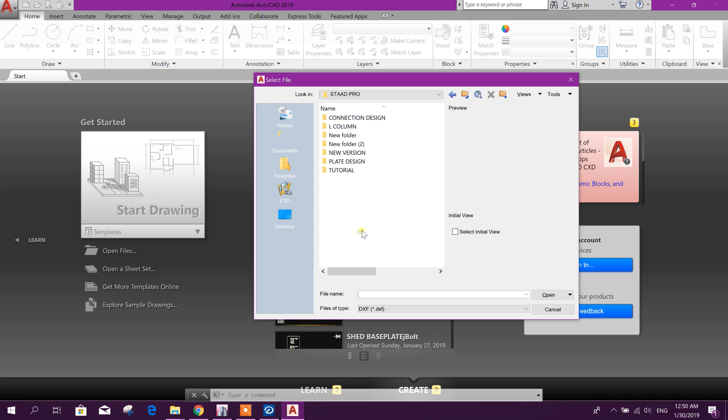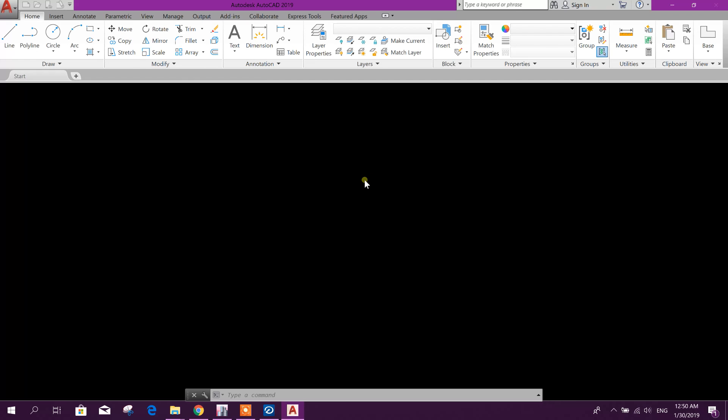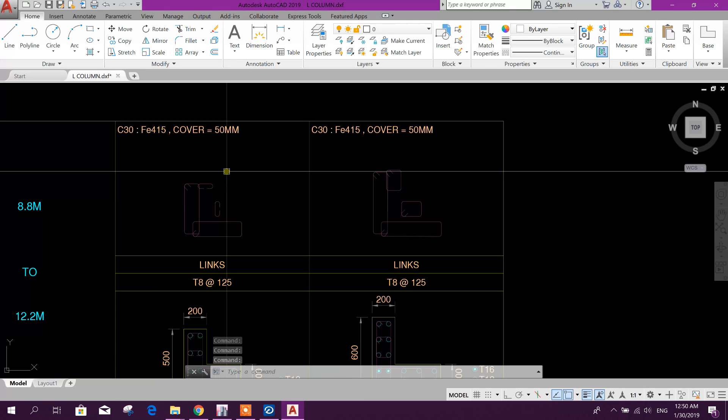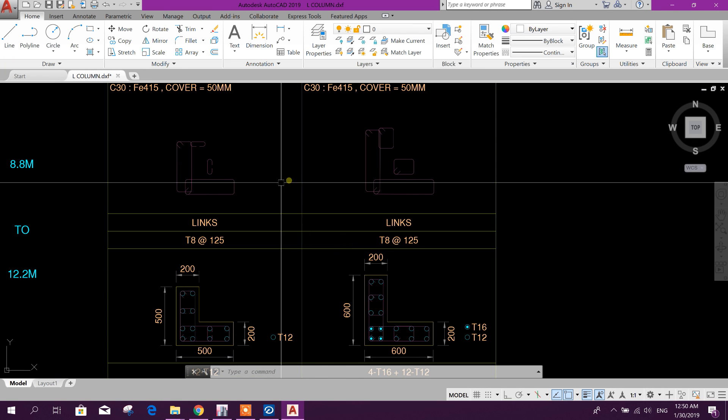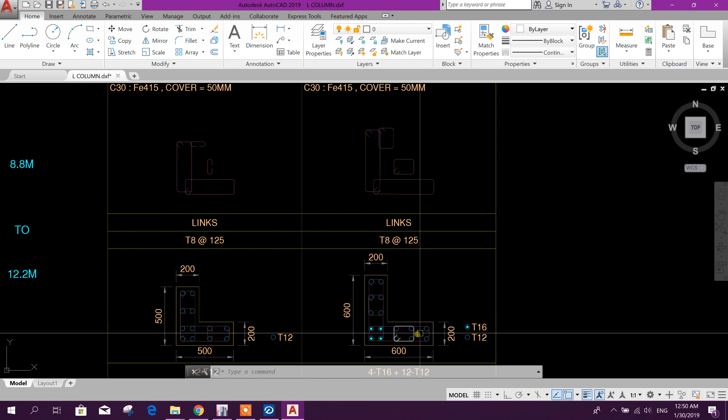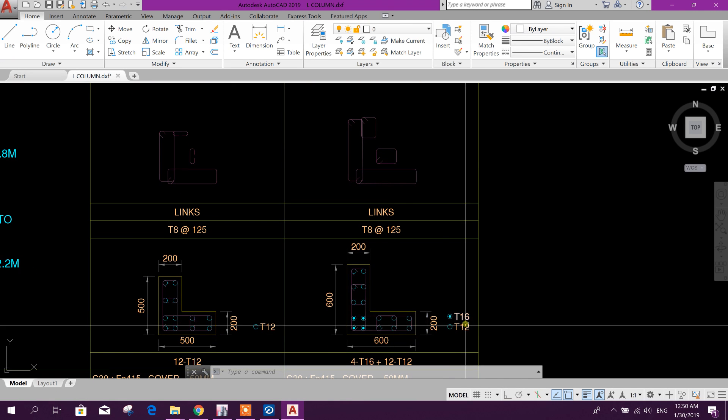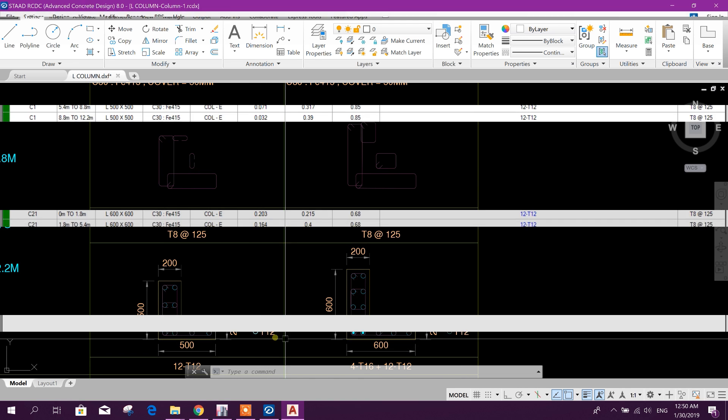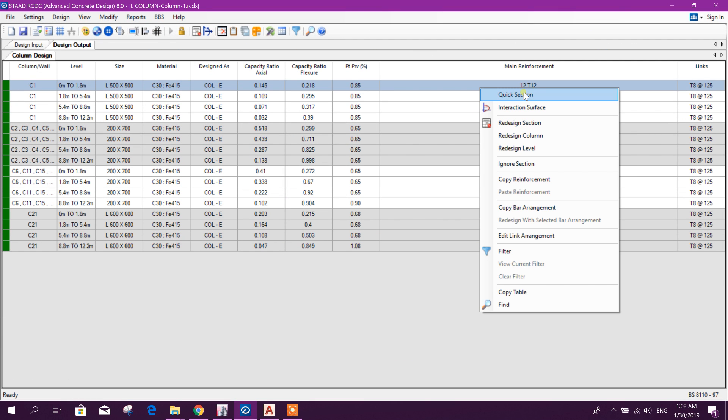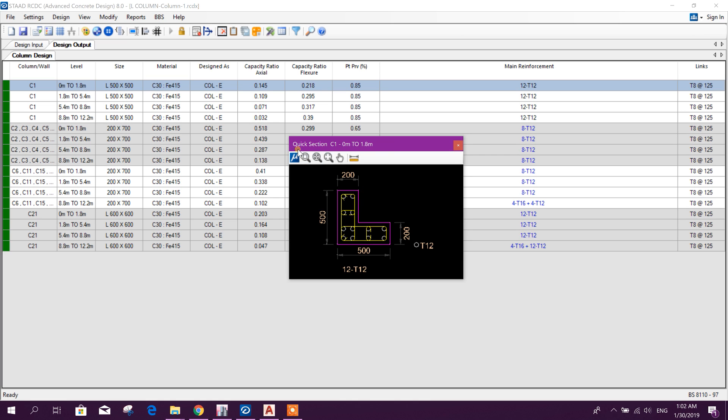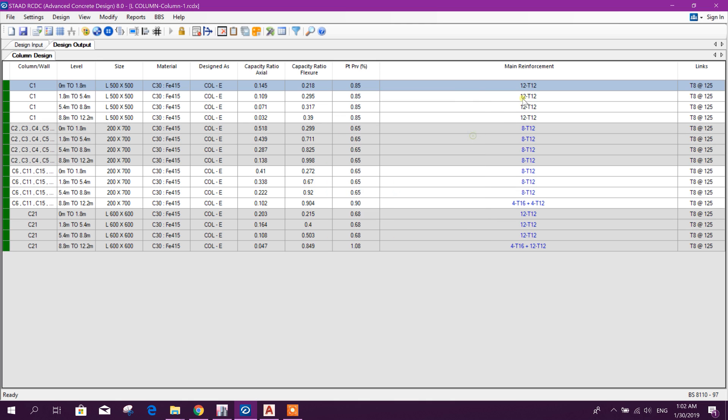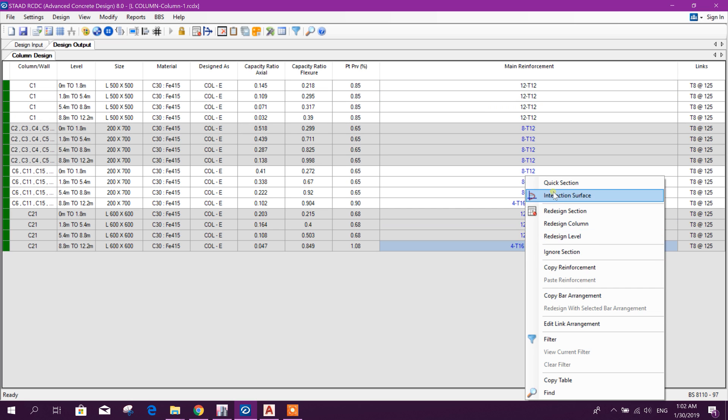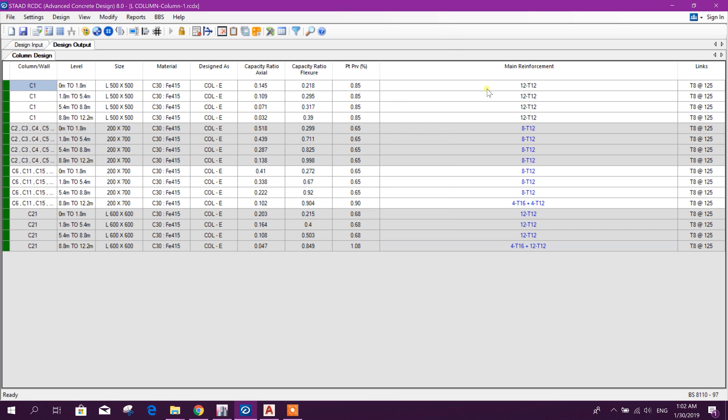So this is our L column detailing, we can use this detail for our drawing. See here it looks very nice, this in the center T16 and outside it is T12. Here on our T12 we can see the quick section and this is the MicroStation DWG viewer, you can see the section here like this, okay.